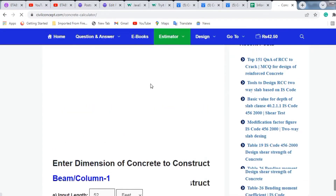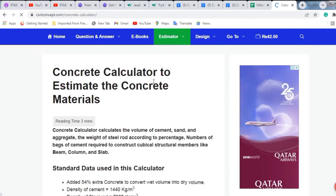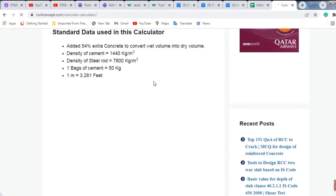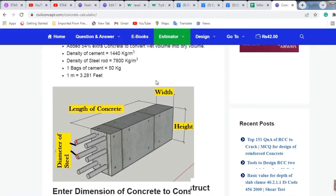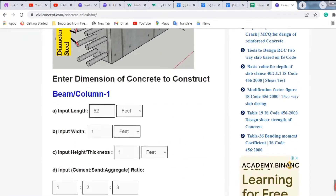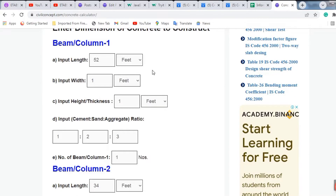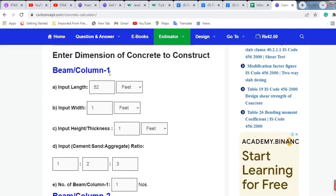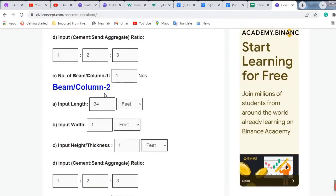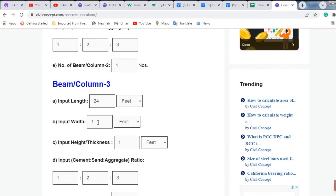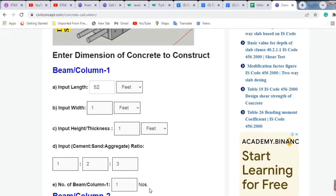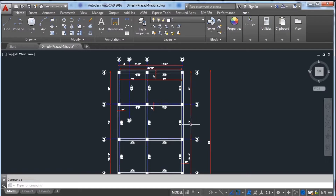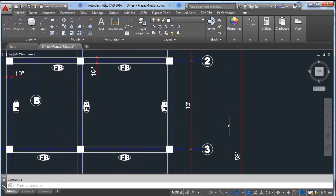After navigating there, you will see the interface like this. You have to put the dimensions with the help of this AutoCAD drawing. Here we have the option to put three types or three sizes of beam. I am entering all the dimensions now — our dimension for the long beam is 53 feet.